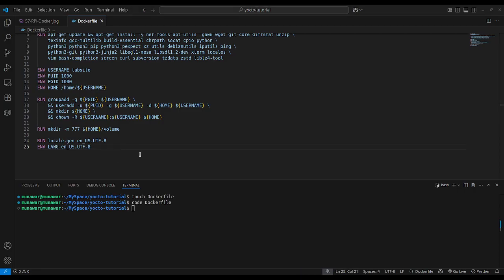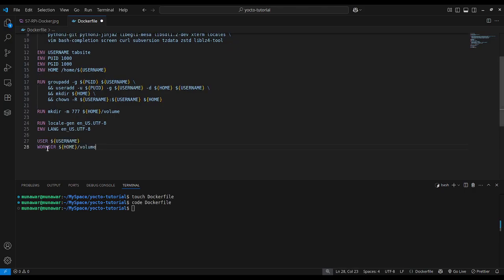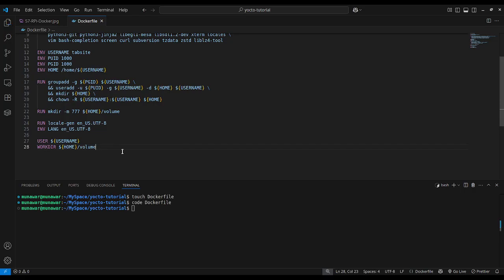After that, we set our USER and WORKDIR. The USER keyword defines the default user, meaning which user we will be logged in as when we start the Docker container. We set it to our username. Then we set the WORKDIR — whenever we enter the Docker container, we will find ourselves in the '/home/tabsite/volume' folder.